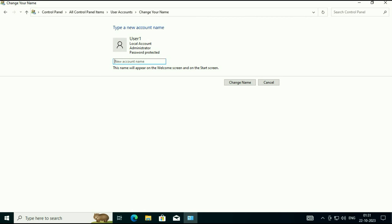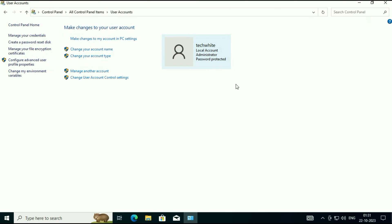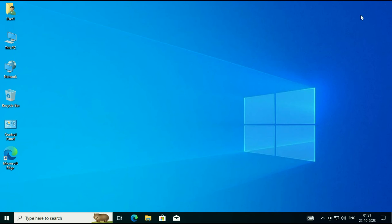So I will change it to tech white. Then click on Change Name. That's it, all done. Now simply restart your system and it will reflect your new login username. I will show you quickly.